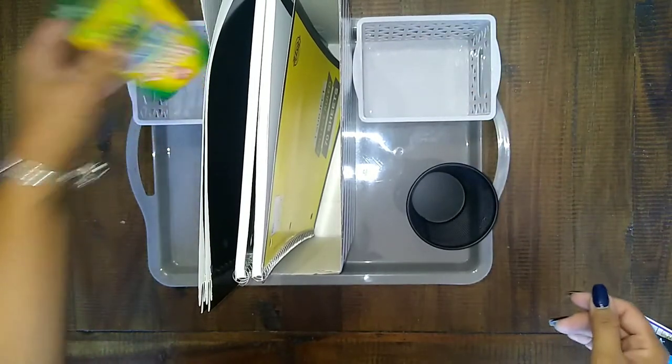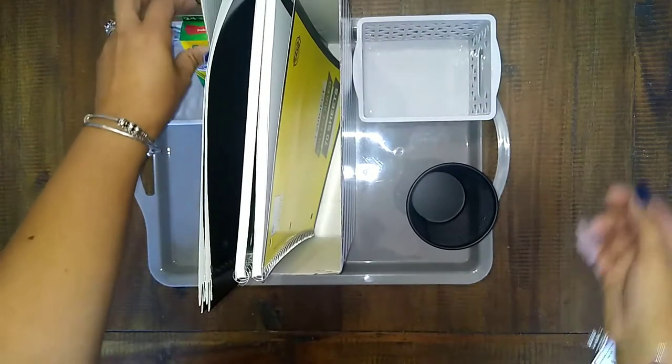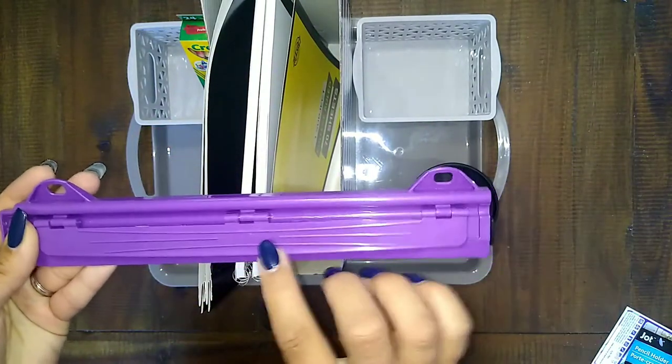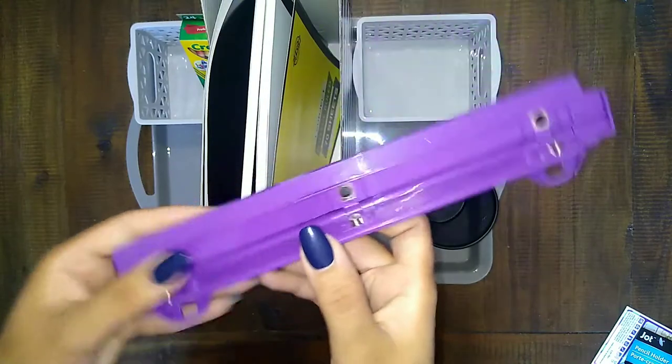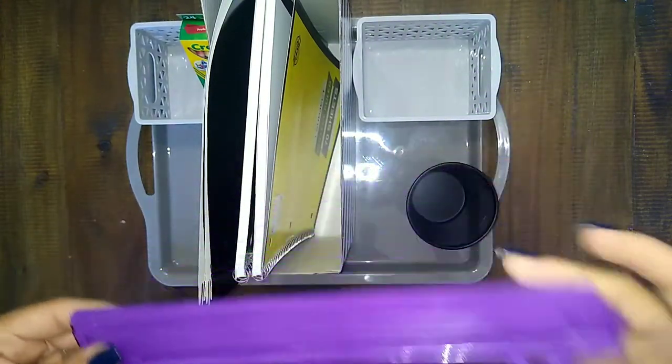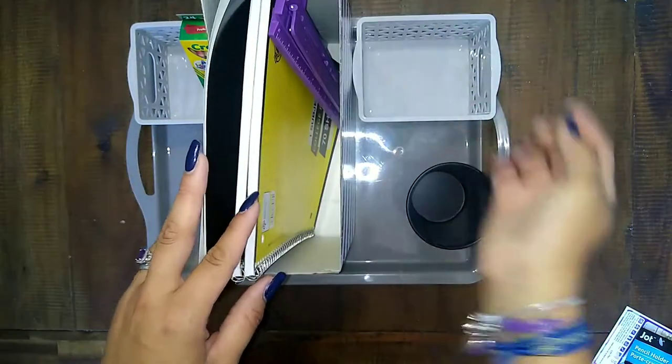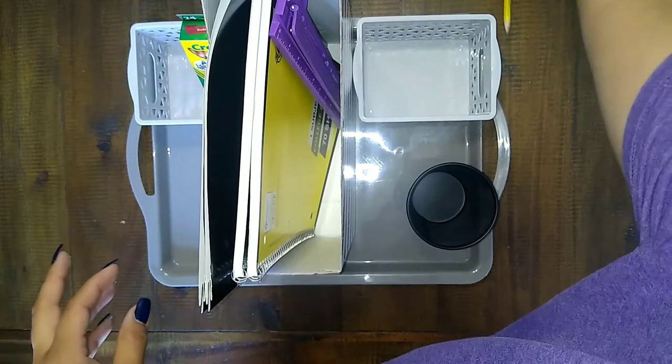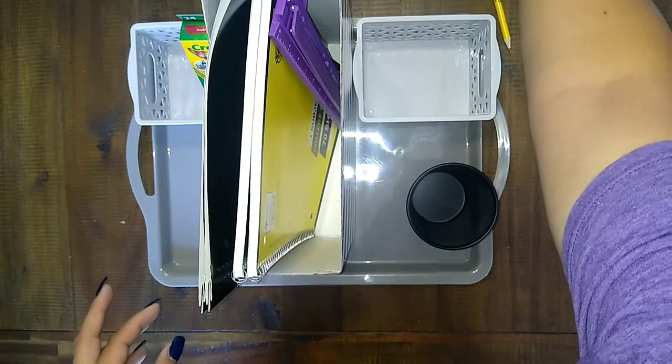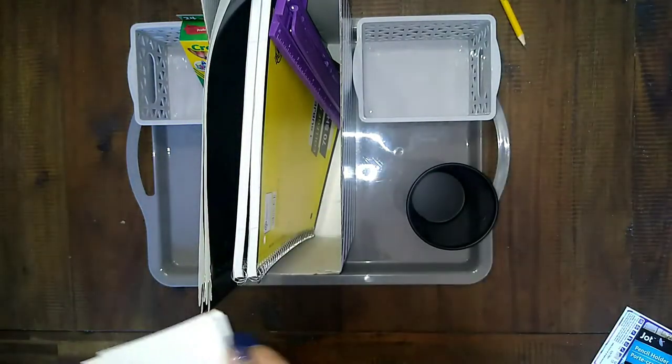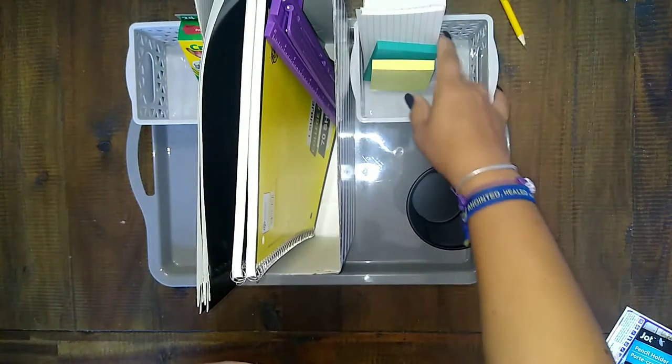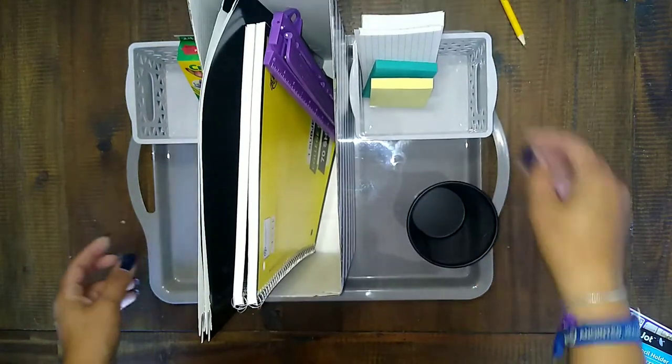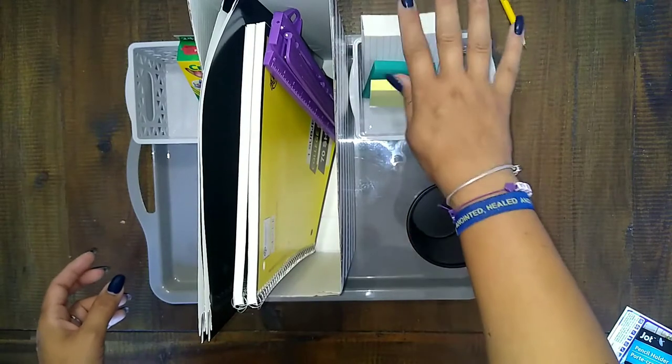And so I'm just putting some crayons in there. I got this little ruler slash hole puncher at the Dollar Tree. Most of the stuff that I'm using here is from the Dollar Tree. So I'm just going to put that in there.